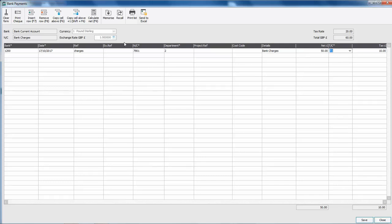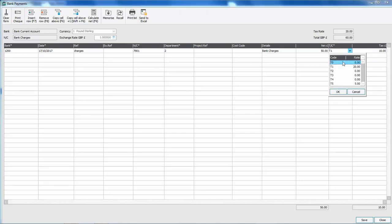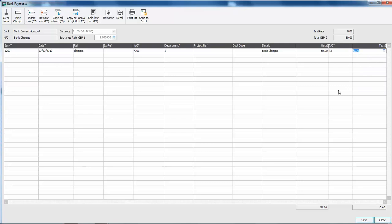Now in the UK bank charges are classed as being exempt VAT. So by default you should use the tax code T2. The tax should default to zero.